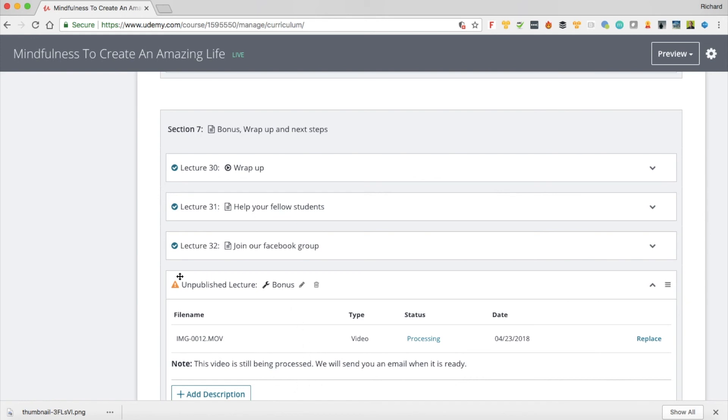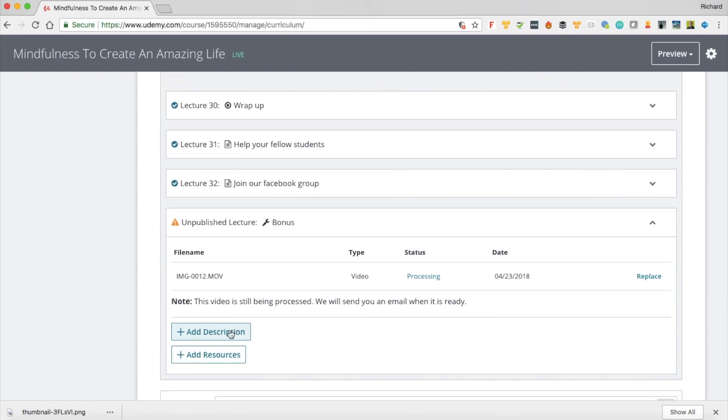You'll see that this says unpublished lecture. You'll see that there's a little icon here. While I'm waiting I might just add in a description and that is all there is to uploading your Udemy videos.